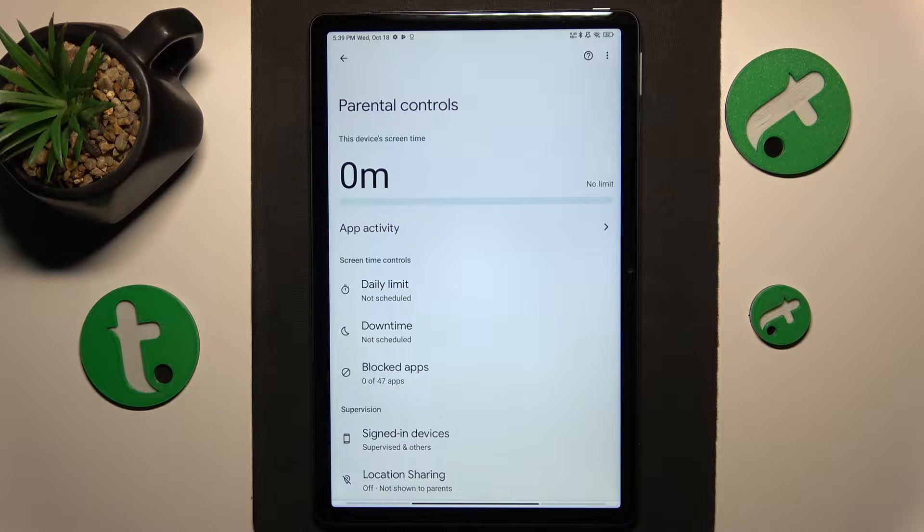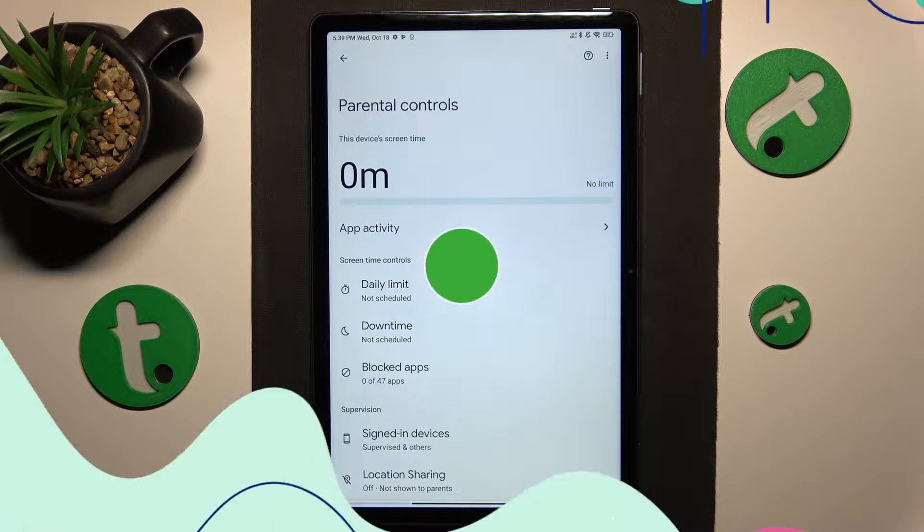This is Redmi Pad SE and today I'll show how you can bypass parental controls on this device.